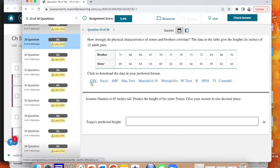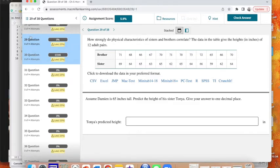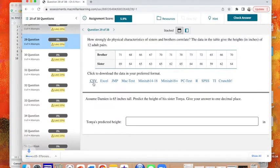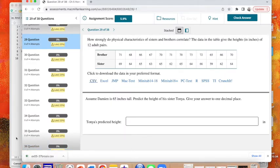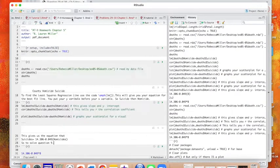So the first thing I'm going to do is download the CSV file. So there it is, ex05-brosis-csv. I move it to my desktop, you hear that lovely satisfying noise.